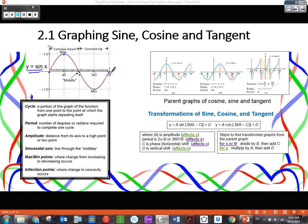A period is the number of degrees or radians required to complete one cycle. Our parent sine and cosine require two pi or 360 degrees to complete one cycle. It is important to note that tangent and cotangent have a different period — they're the only ones with different periods, and their period is pi. That's something you're really going to have to remember.